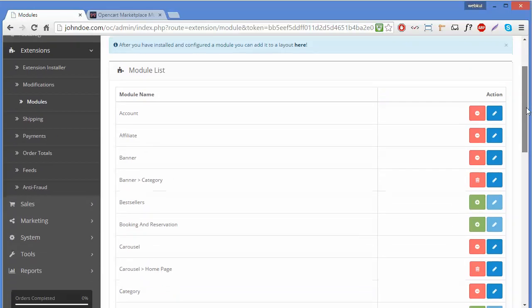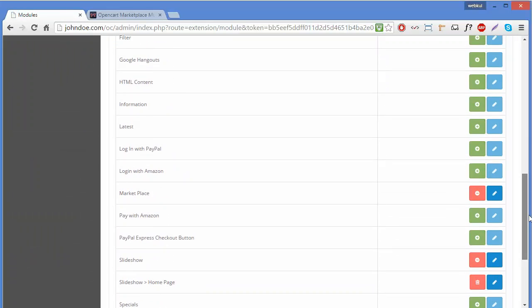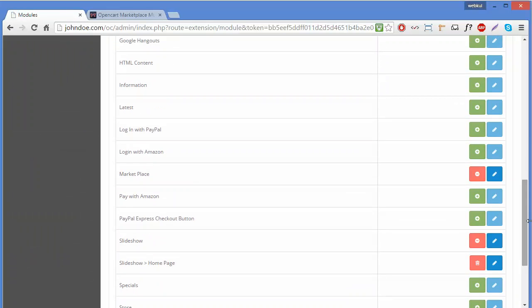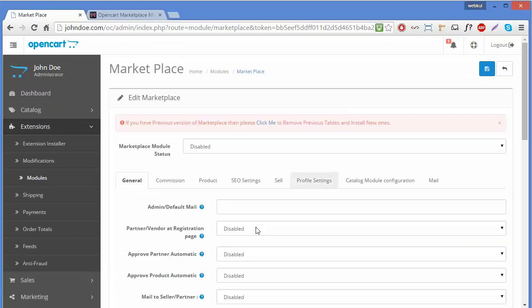Your module has now been installed to your OpenCart. To configure this module, click on the Edit button and you can configure it from that page.